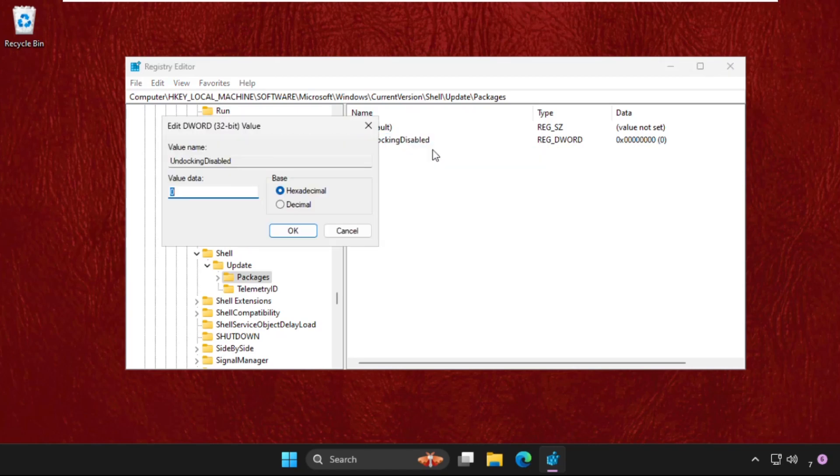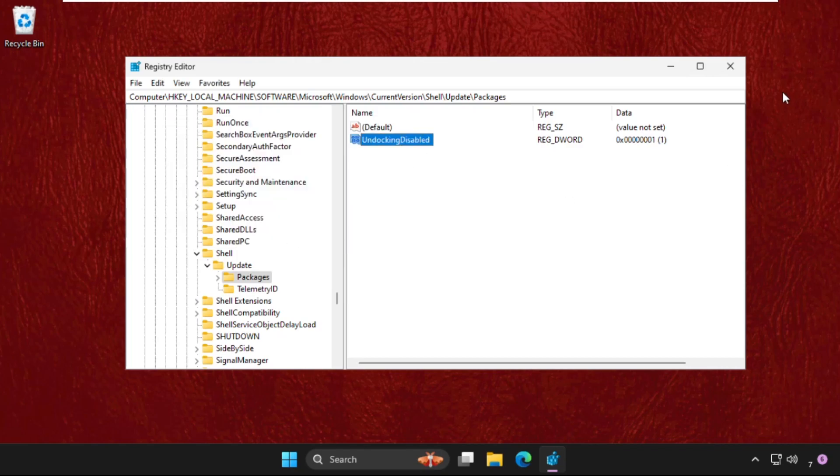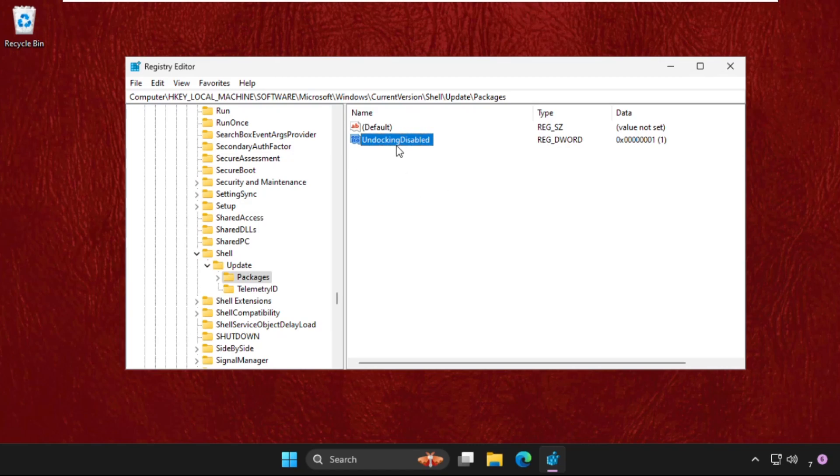Right-click on it, select Modify, and change value data to 1. Click OK. Remember this path: HKEY_LOCAL_MACHINE\Software\Microsoft\Windows\CurrentVersion\Shell\Update\Packages. Create this new DWORD value and change the value data to 1.